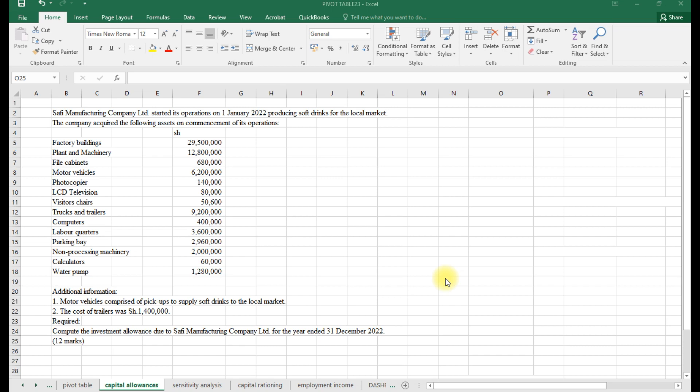These are allowances that are granted to an investor on capital expenditure. The main aim is to reduce the tax liability under what we call tax planning, whereby investors claim the capital allowances. In accounting we normally provide for depreciation, which accounts for loss of value due to usage of property, but when it comes to taxation, depreciation is an unallowable deduction. The main reason it's not allowed is because people will use different rates for the same item.